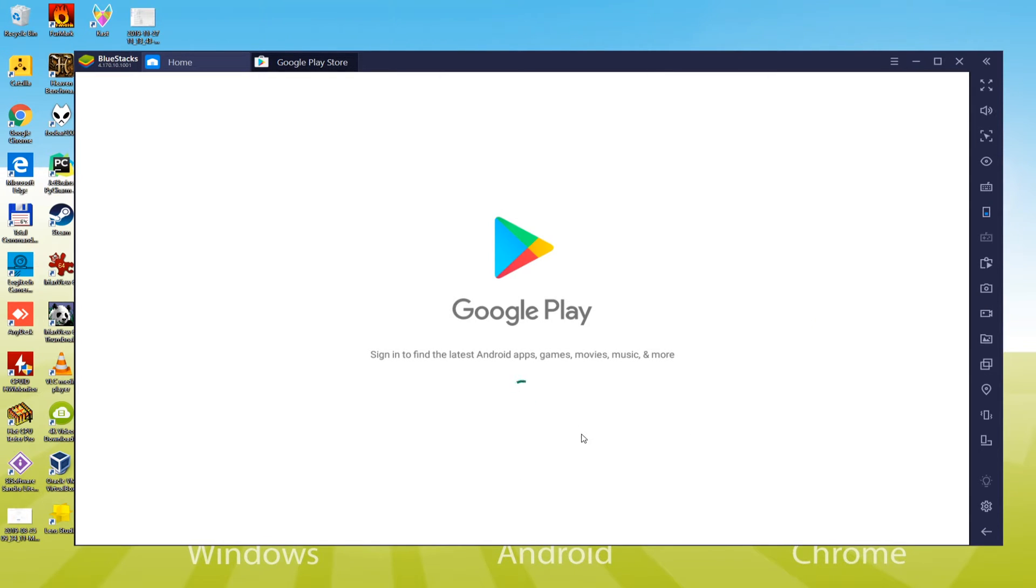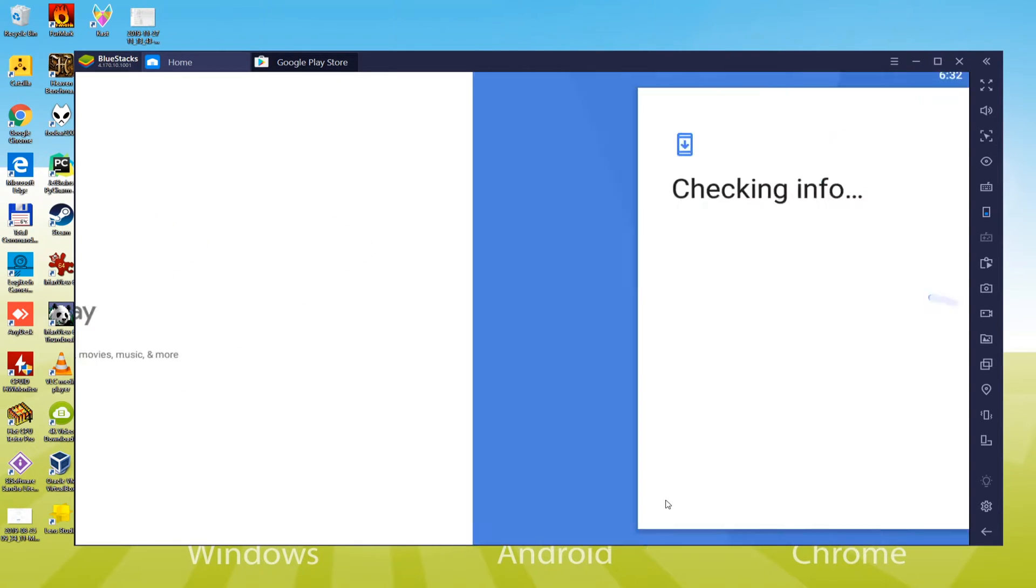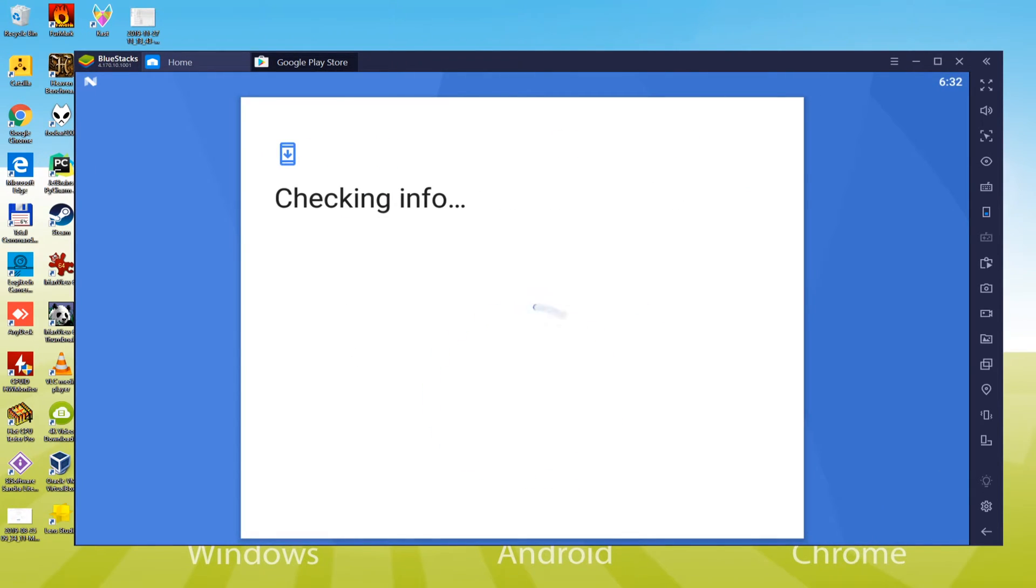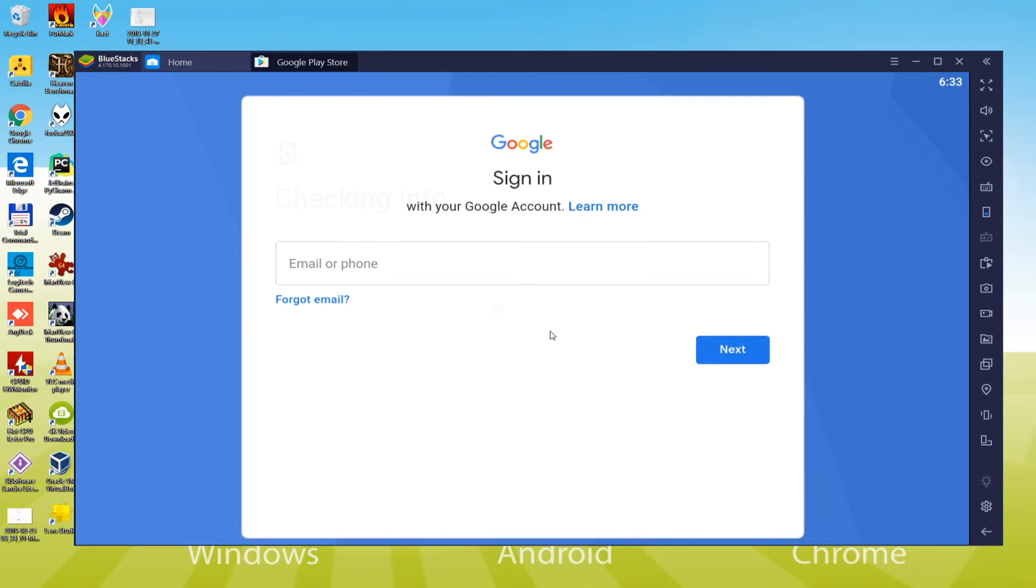You cannot continue to install this game without login because it is a Google Play game. We're going to enter the email and password of our Google account, and that's it.